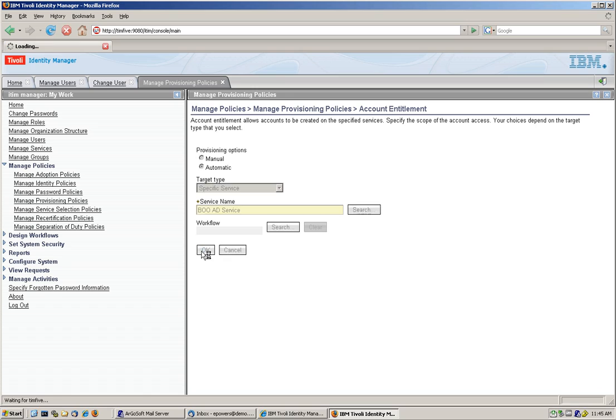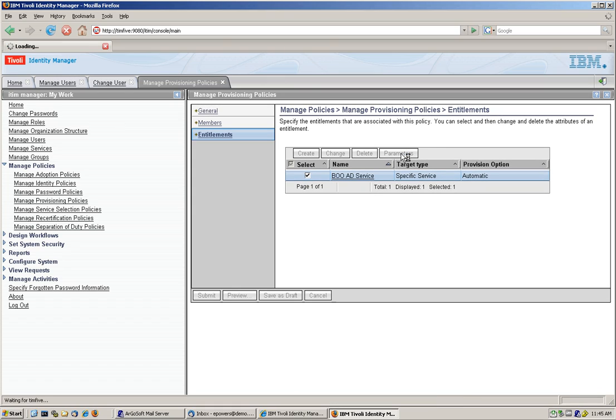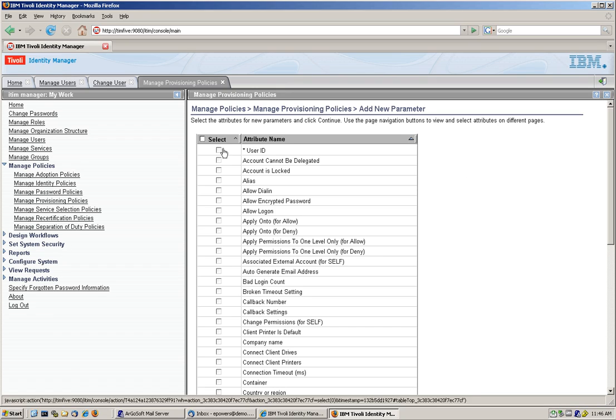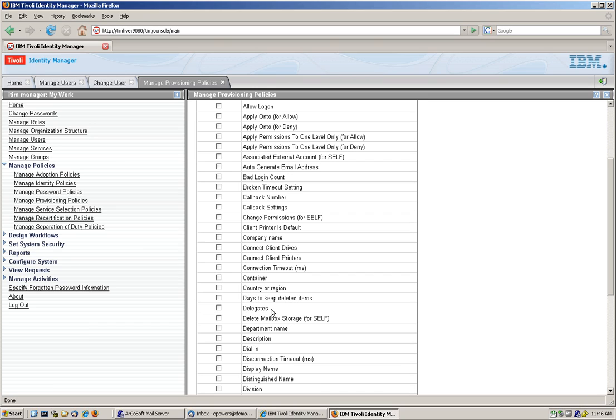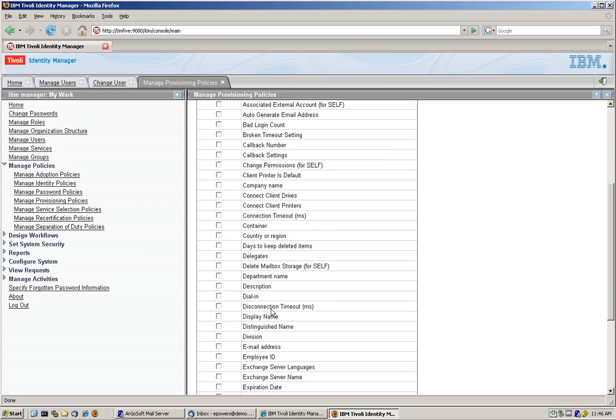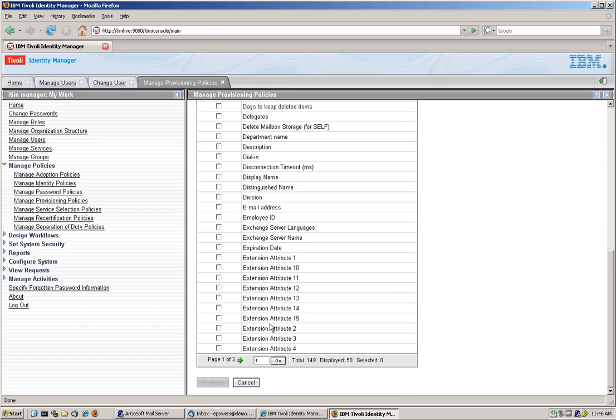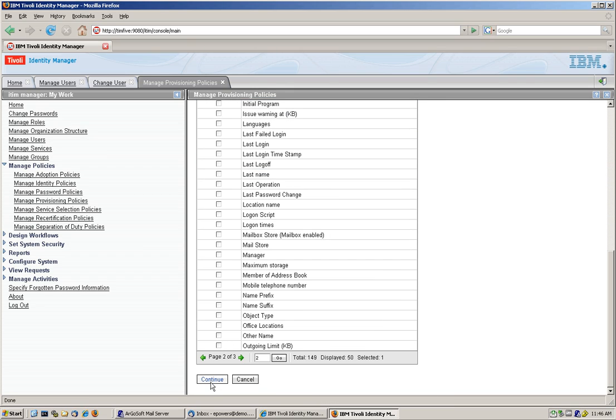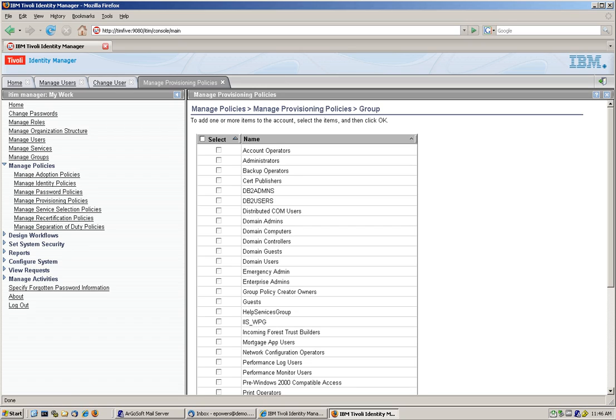But we don't want just a plain vanilla BOL service. We want whoever gets this access to actually get membership within the backup operator group within AD. So we are here going into the guts of AD through the team service. Whatever you can do in AD, we can do it from here. We need to look for groups, it's in the next page, groups, here it is. So we click on group, we click continue, and we're going to say that we want to mandatory enforce the fact that whoever gets affected by this provisioning policy is going to become a member of the backup operator group within AD.